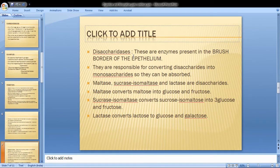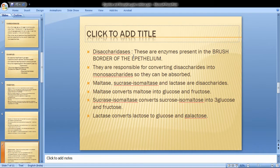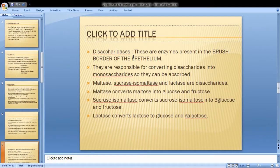Disaccharidases include maltase, sucrase, isomaltase, and lactase. Maltase converts maltose into glucose. Sucrase-isomaltase converts sucrose into glucose and fructose. Lactase converts lactose into glucose and galactose.